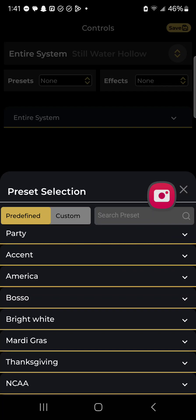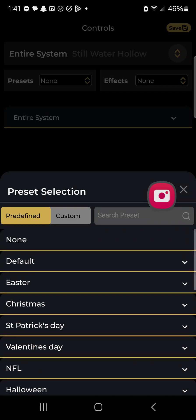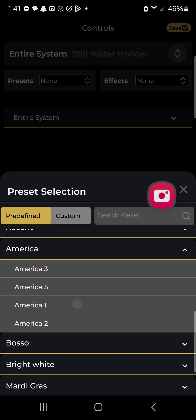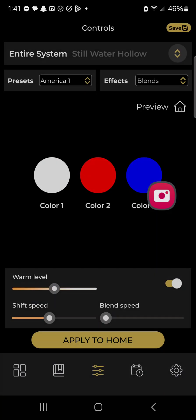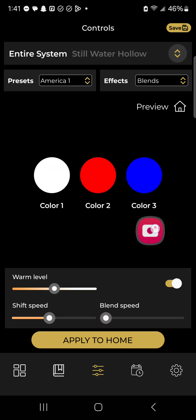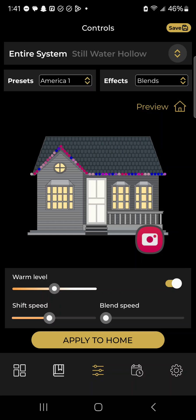If I wanted to look at the same preset that we were working on just earlier, I click America, click America 1, and you can see the exact colors that this preset is using. Looks like classic red, white, and blue. I can even see a preview of what that looks like on the home.